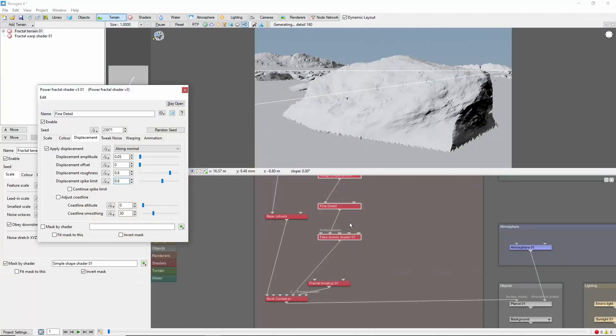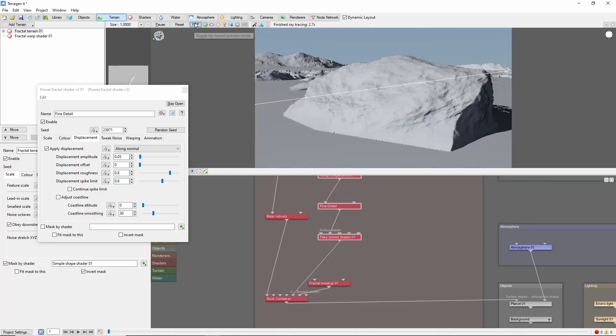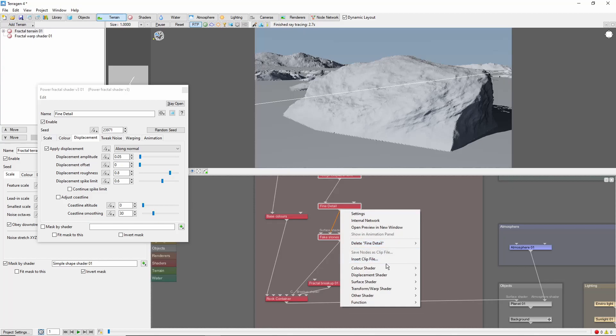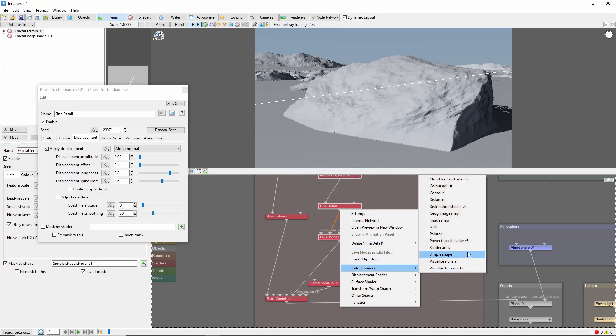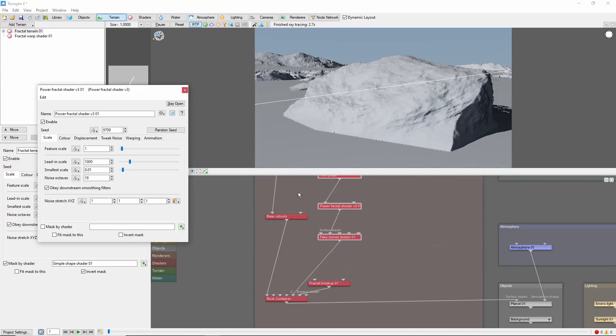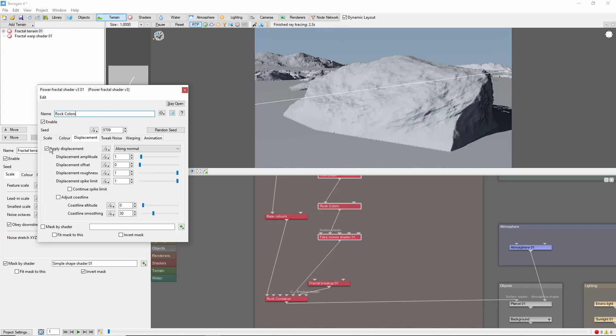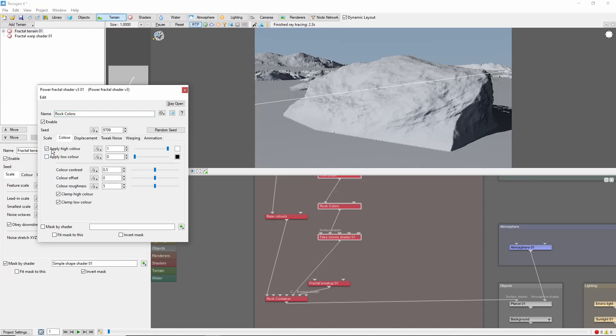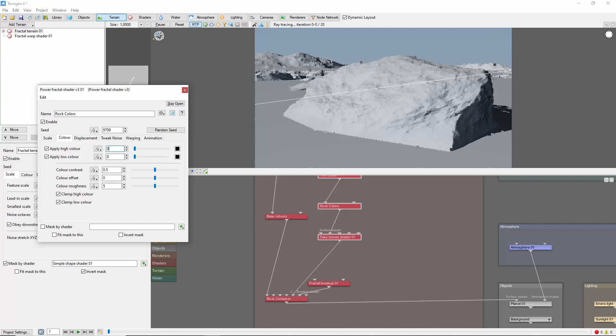Next is Coloring. With the geometry done, we can turn on the Ray Traced Preview for this part. We'll add one more Power Fractal, and call this one Rock Colors. We'll turn off Displacement for this one, and turn on Apply Low Color. This will let us use both the High and Low Color to create a nice gray pattern.